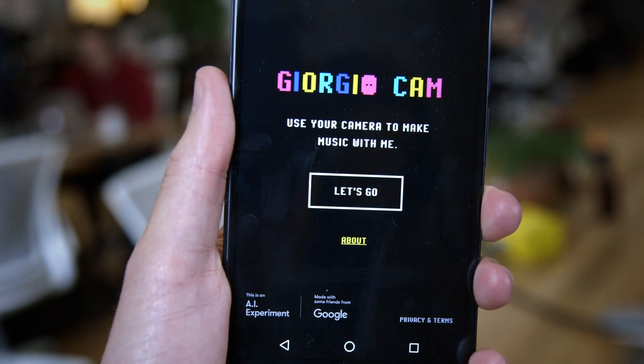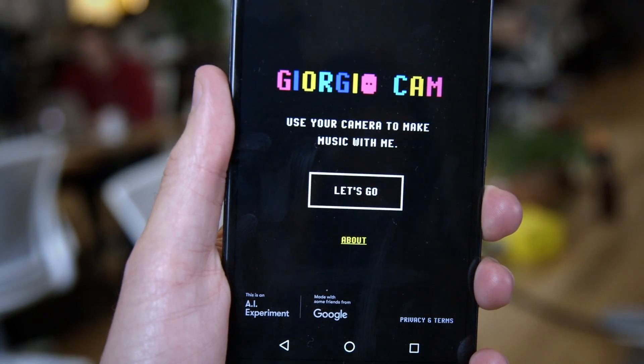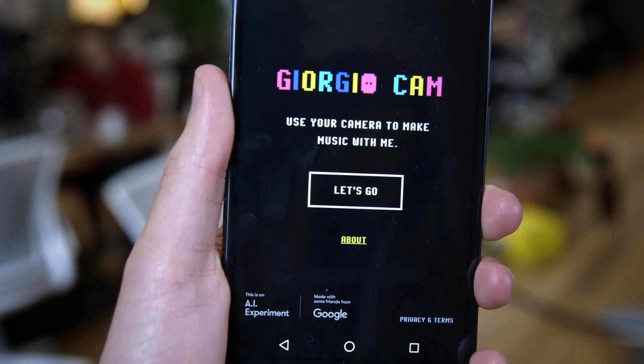We call it GiorgioCam, and it's just one example of how you can use machine learning in fun ways. You can play with it and get the code at g.co slash ai experiments.